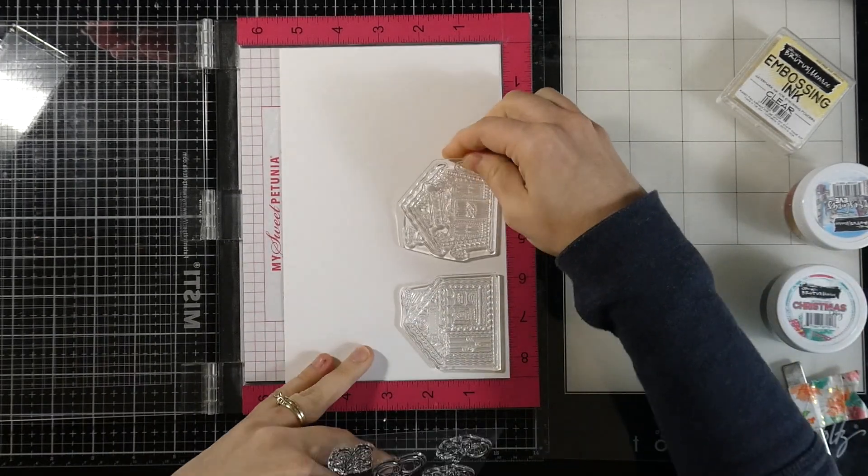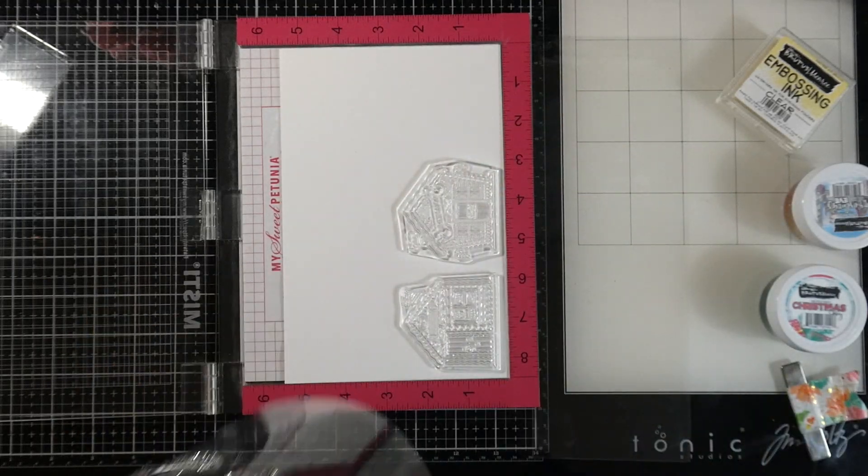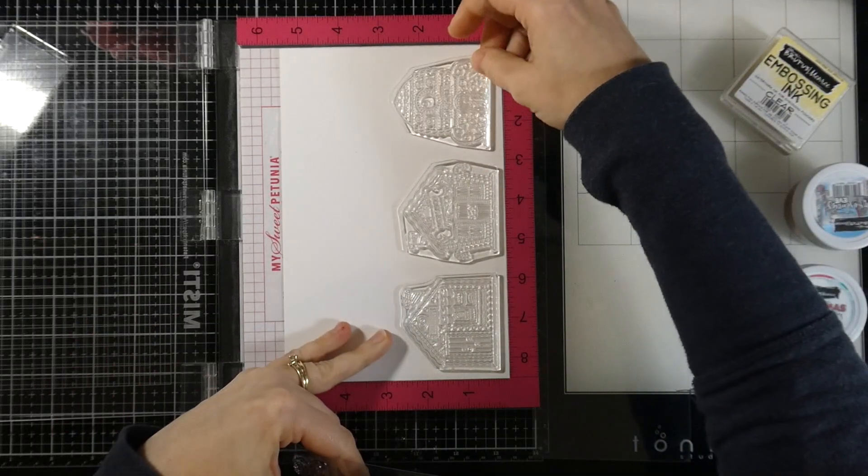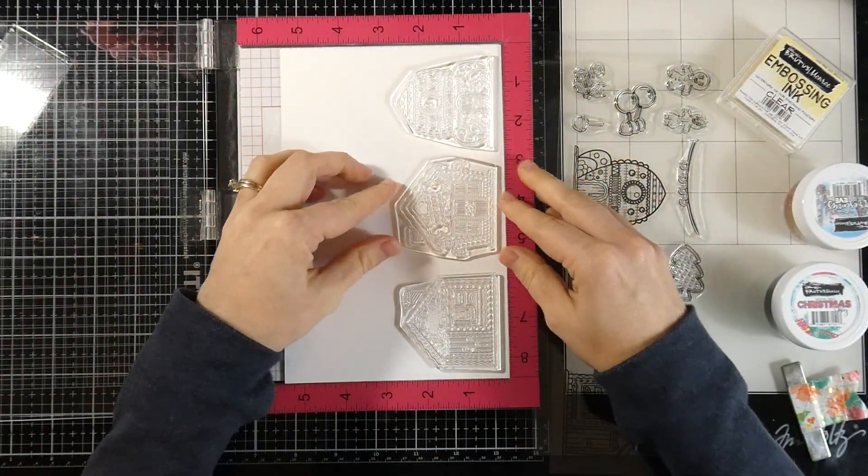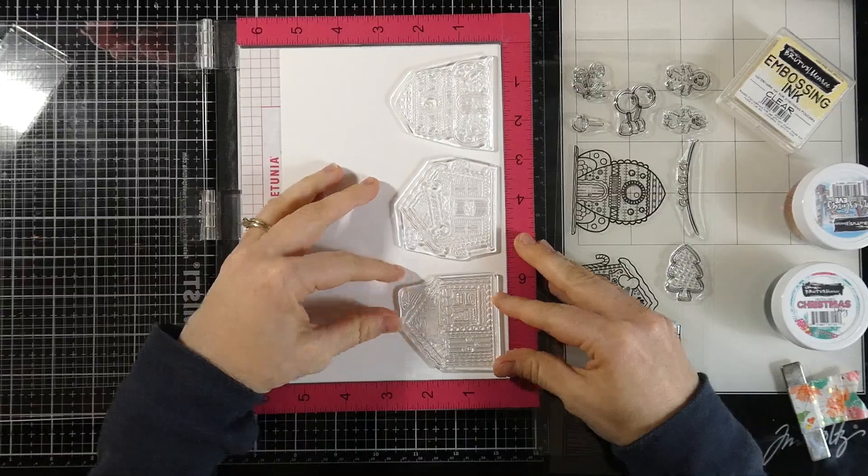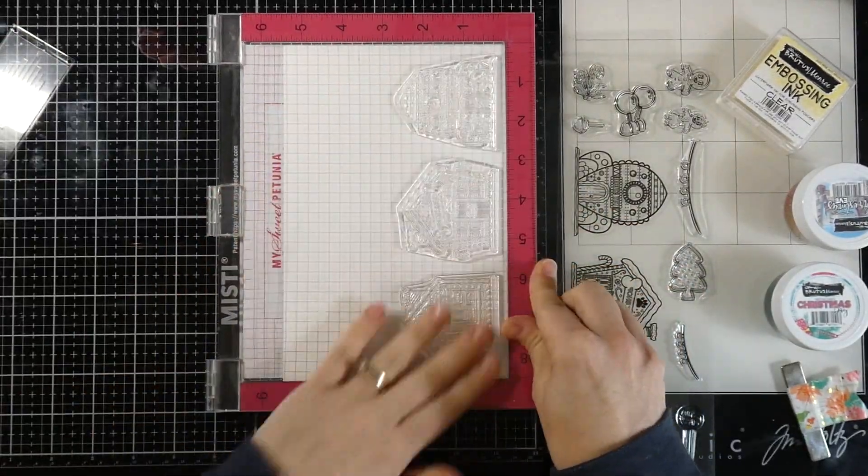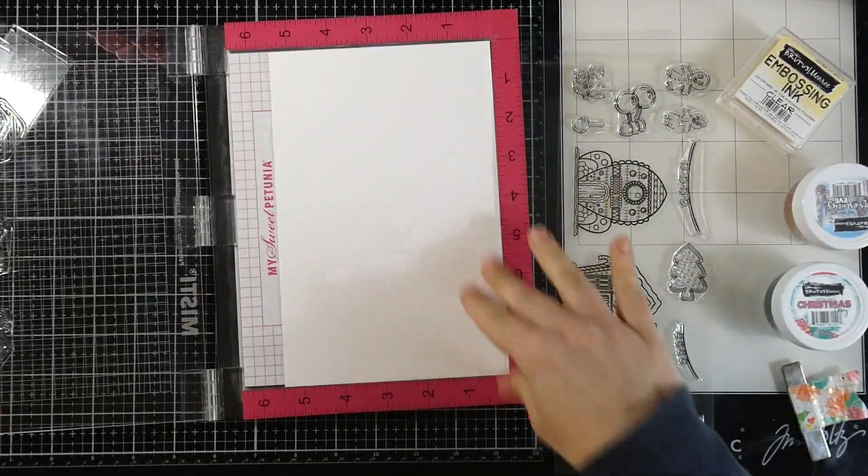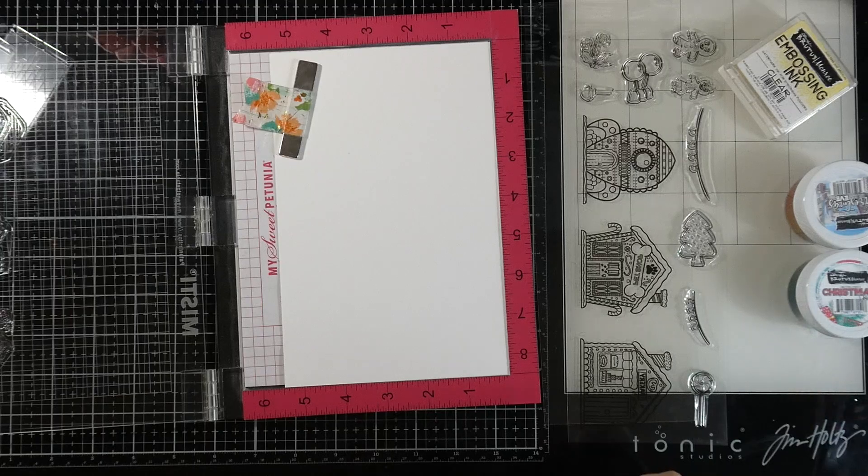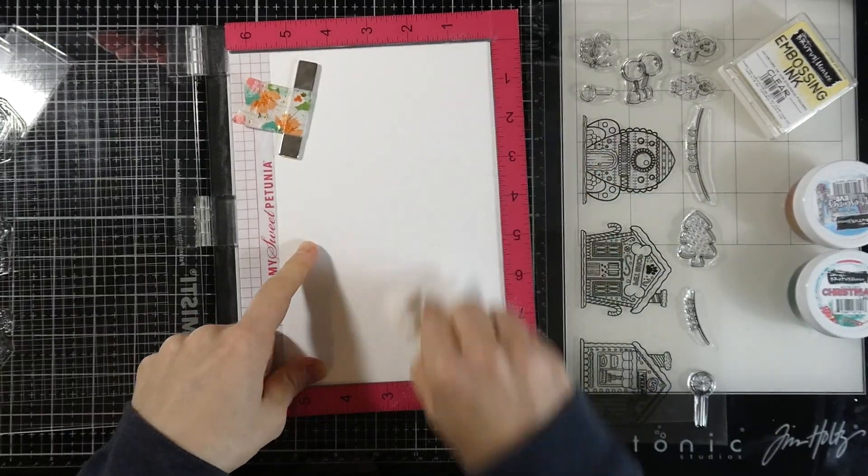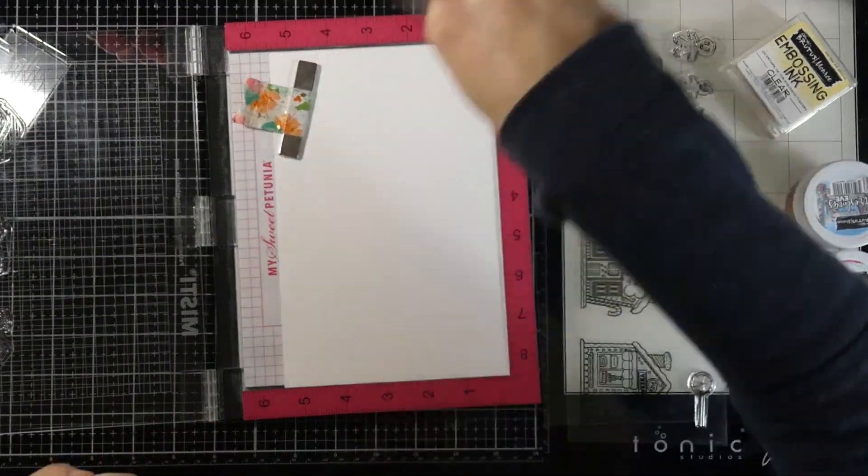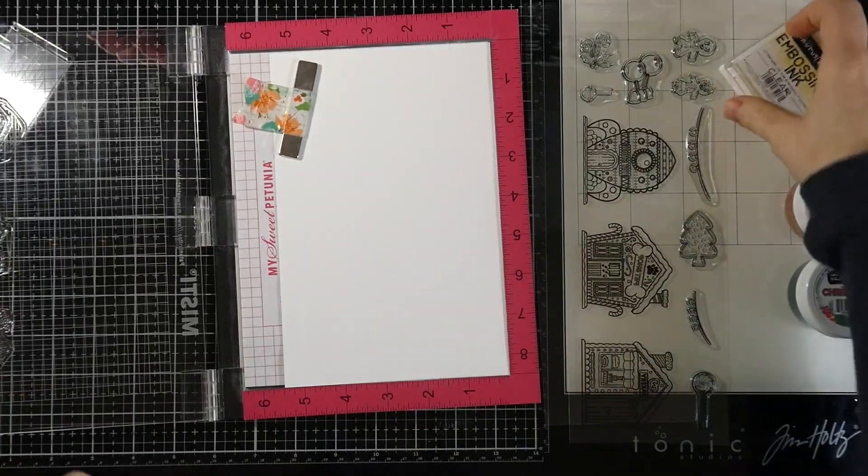I have some Neenah Classic Crest Solar White cardstock that I'm putting into my MISTI so I can stamp out lots of images. I ended up stamping these about 12 times total. I'm not going to show you all of that, but I'll use my magic powder bag to sweep away the excess powder.